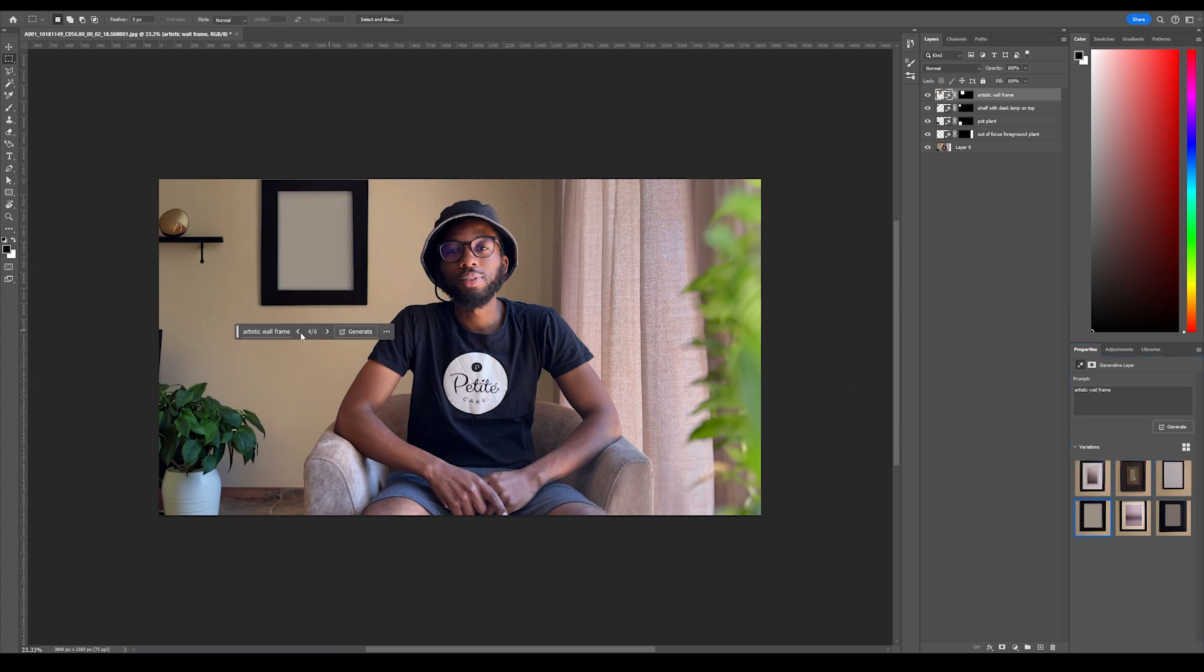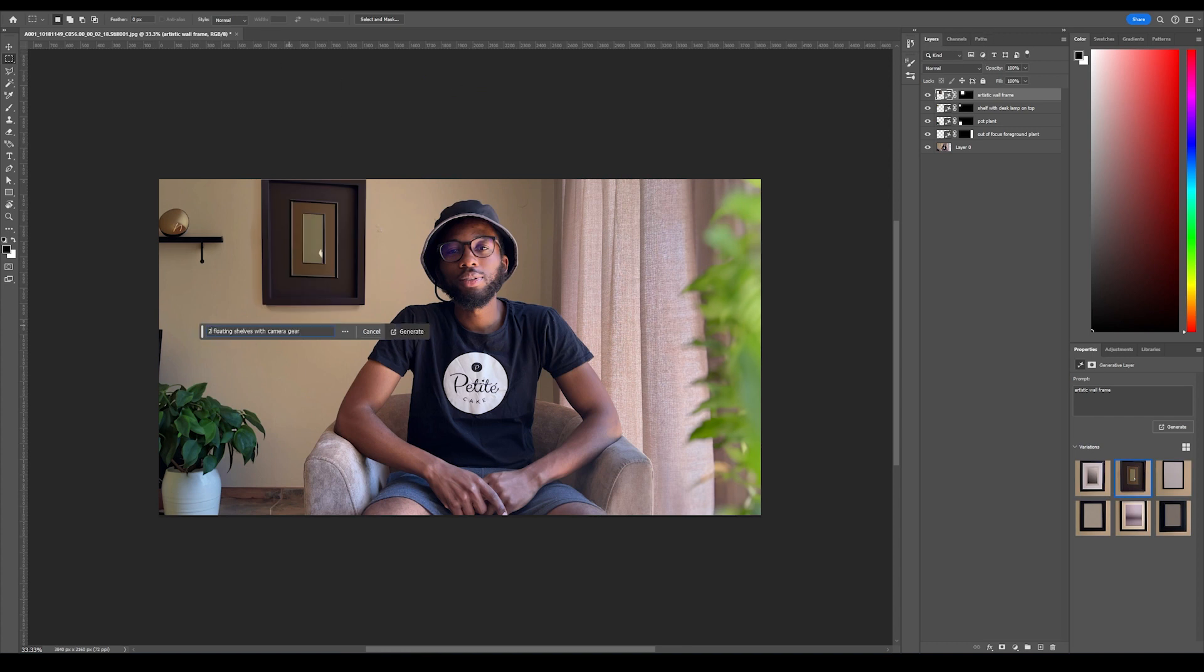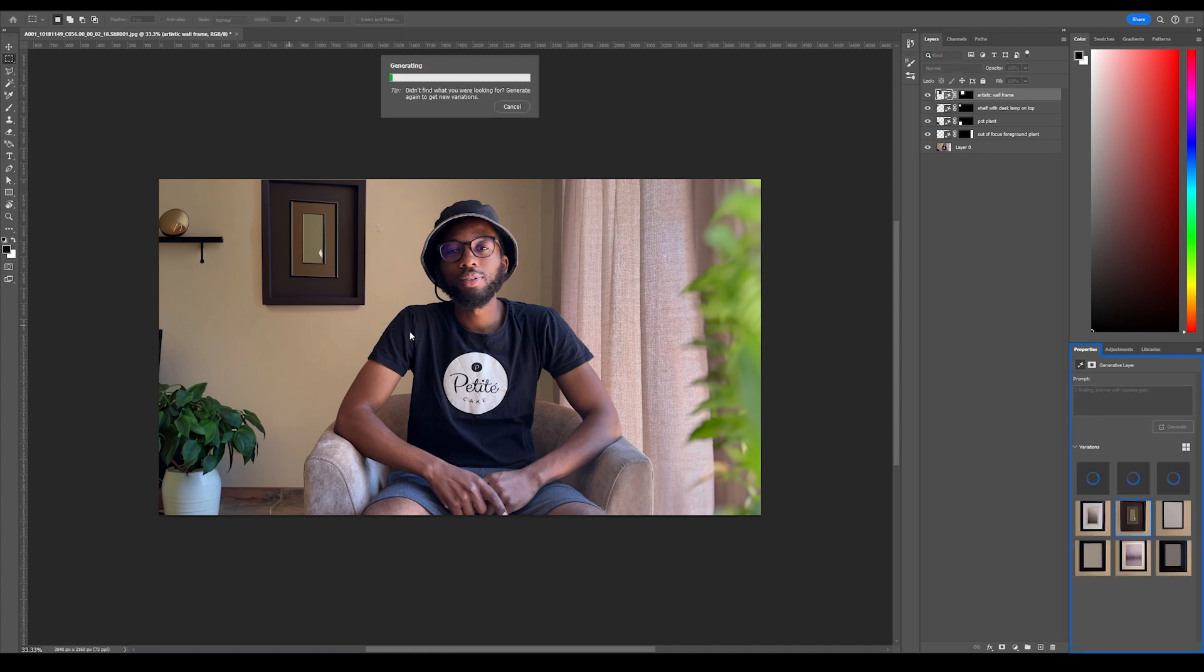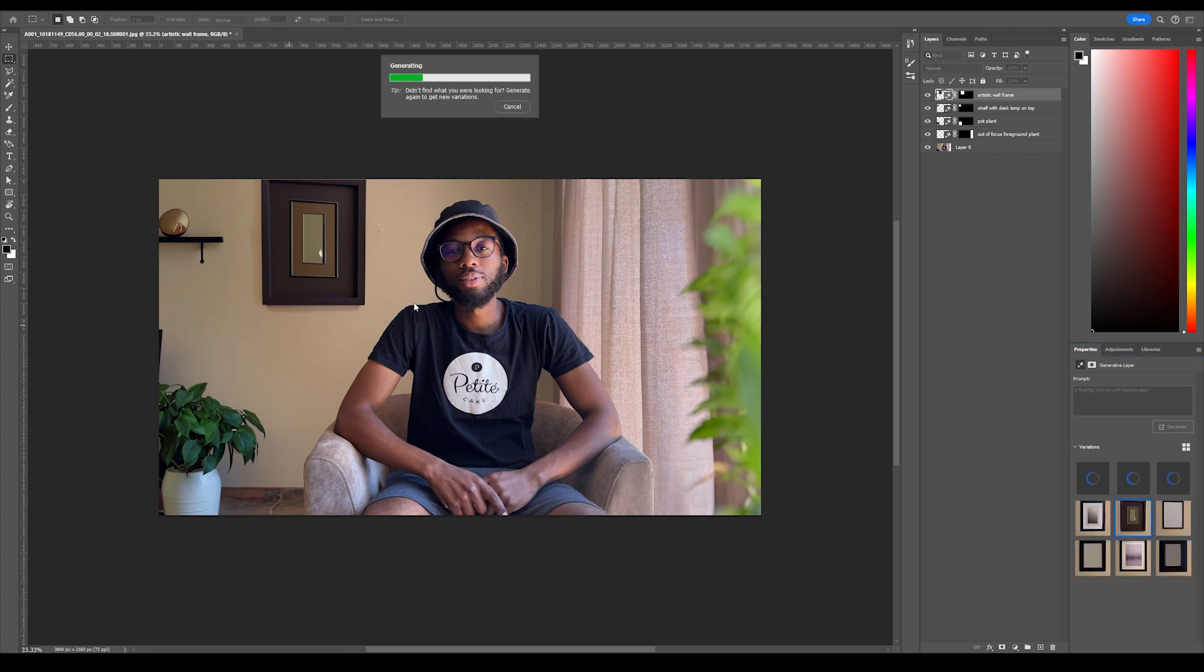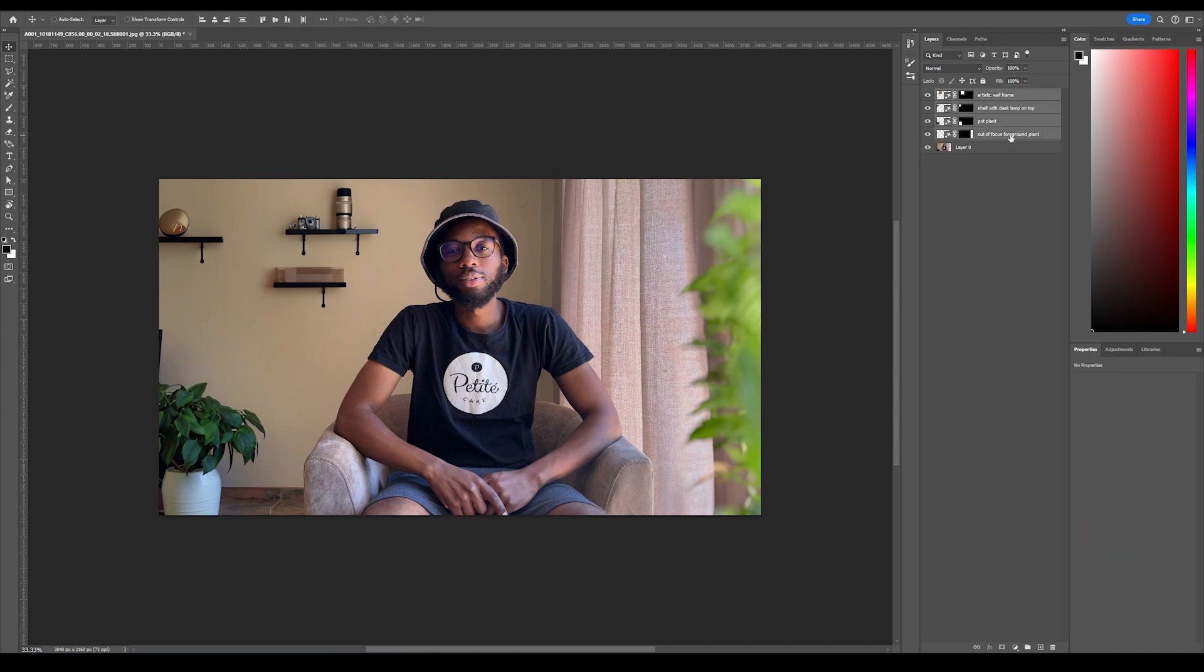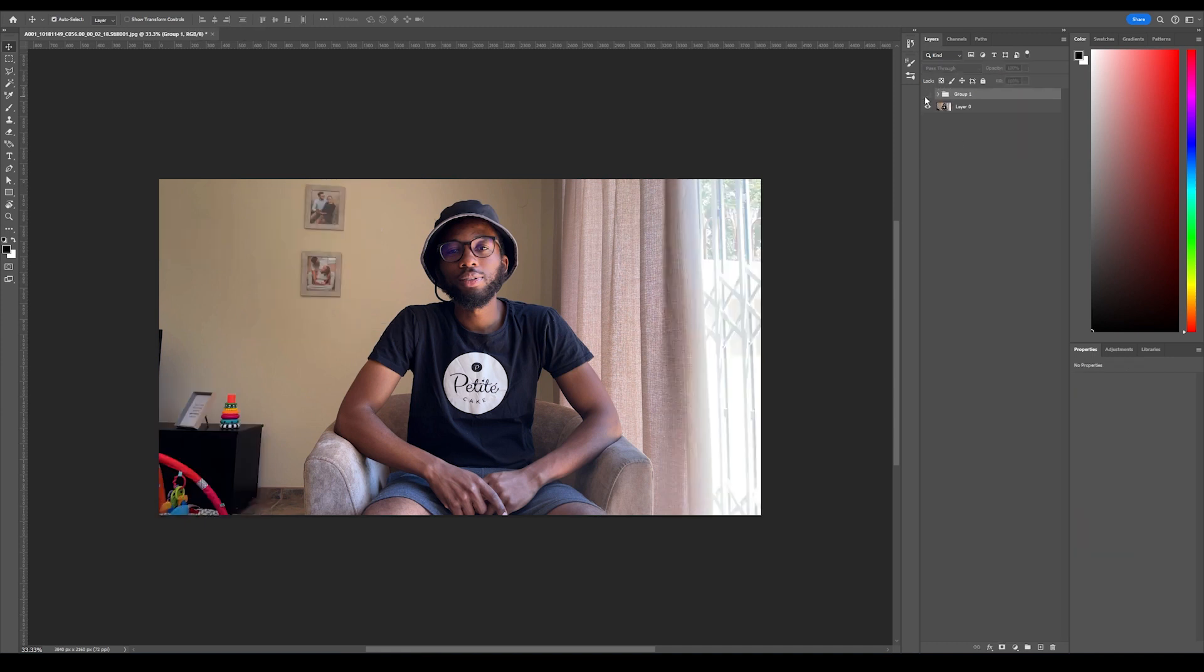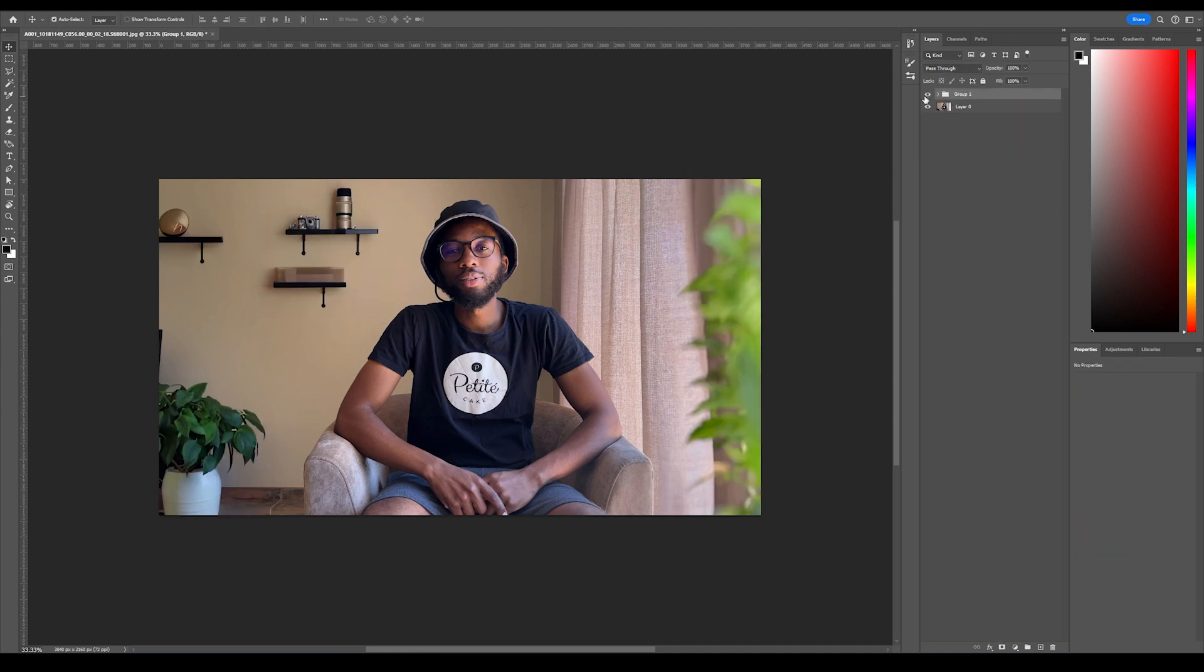I'm not really getting what I like, so maybe let's give another prompt. Let's say 'two floating shelves with camera gear.' Let's see what it will come up with. Okay, that's not too bad. I actually don't hate it. I don't entirely hate it. I'm gonna group these and show you the difference that all of this is making.